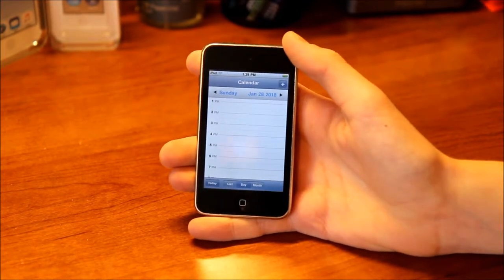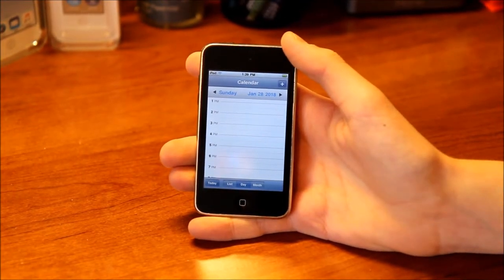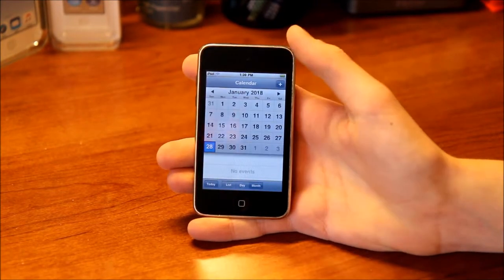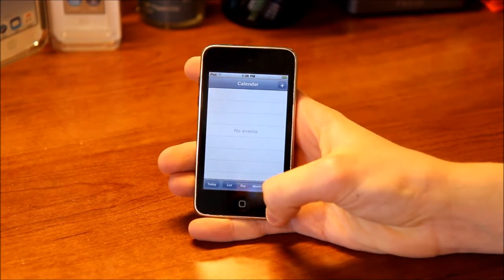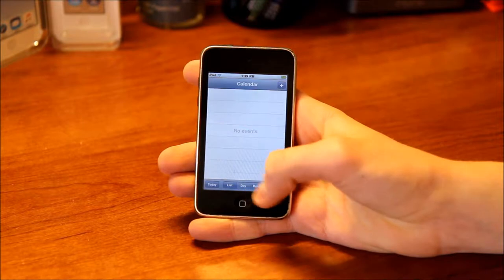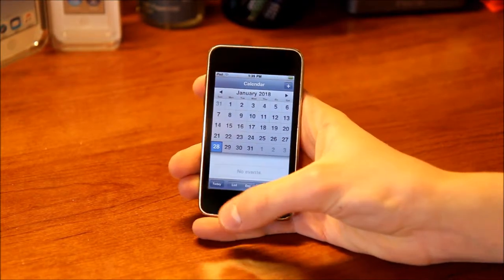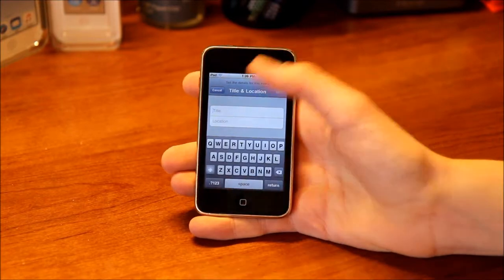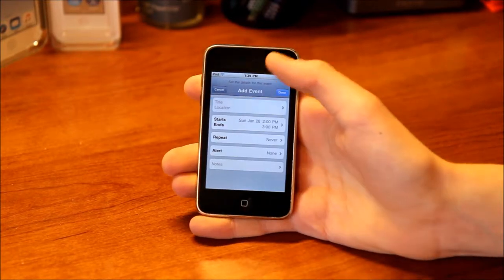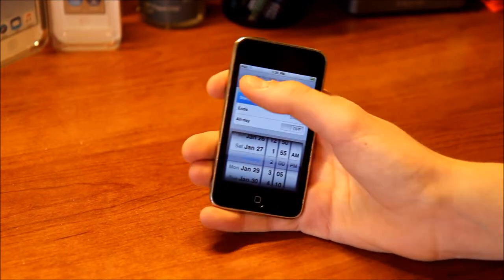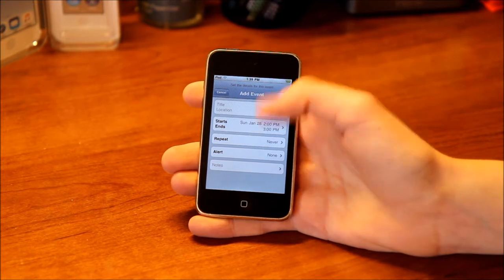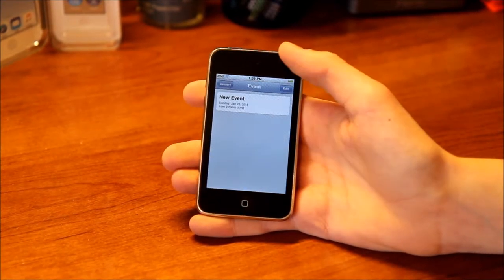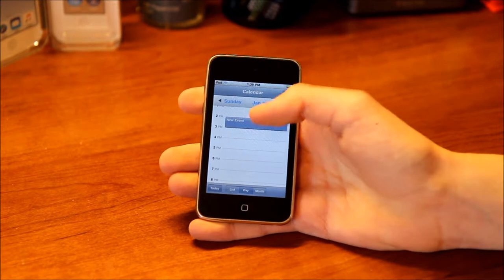Next is Calendar. You can see your today view, all your events, month view, or a list. You can go to today and create an event — add a title or location, a start and end time, repeat, alert, and notes. So I just created a new event — you can see that here.